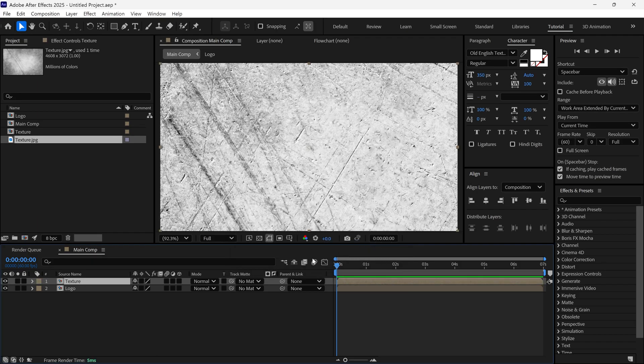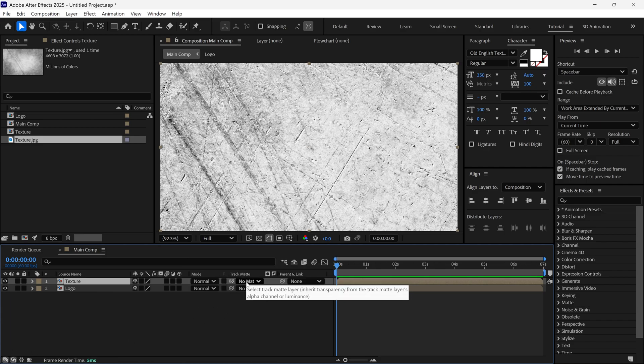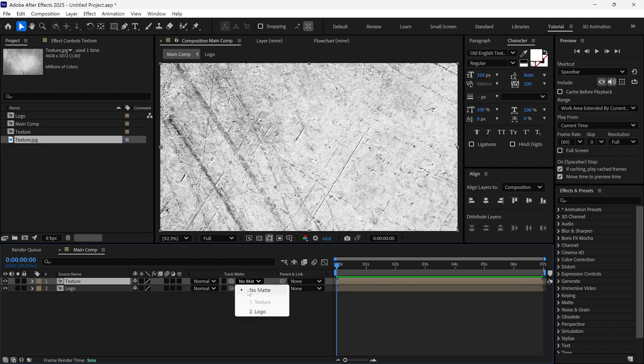If you can't find the matte options, click the Toggle button. Then, change its matte to Logo.